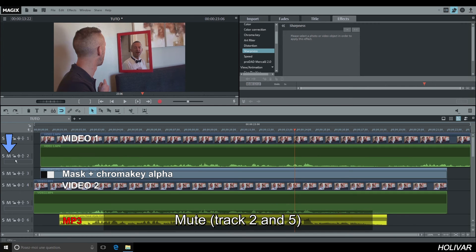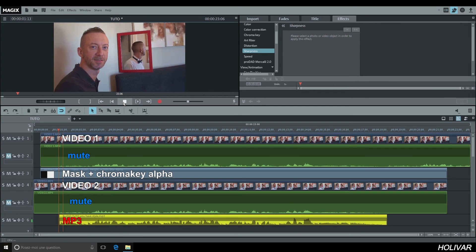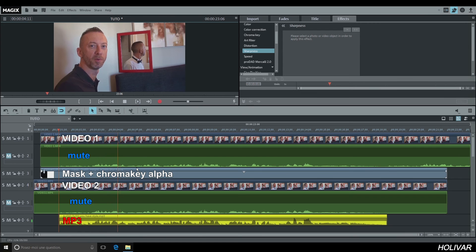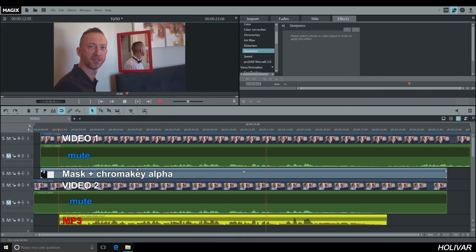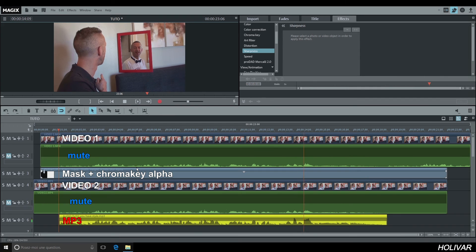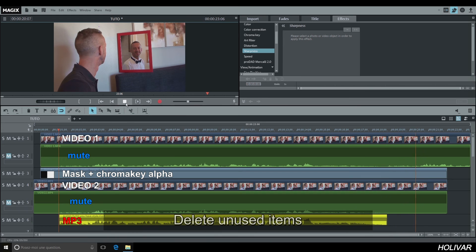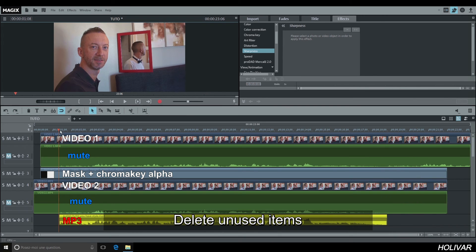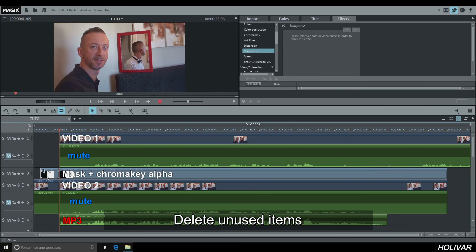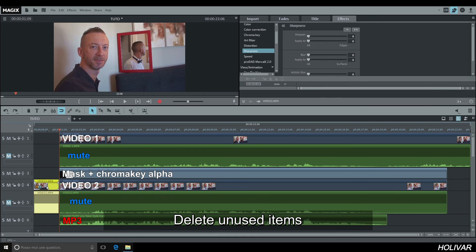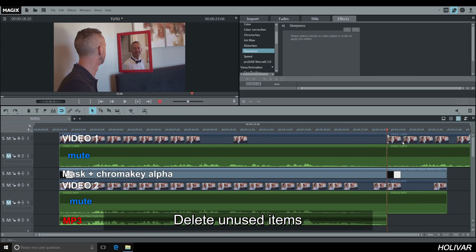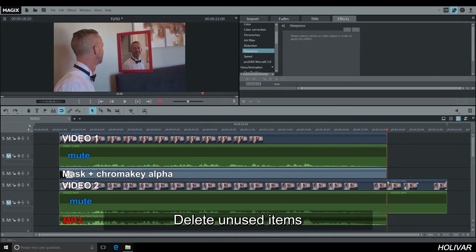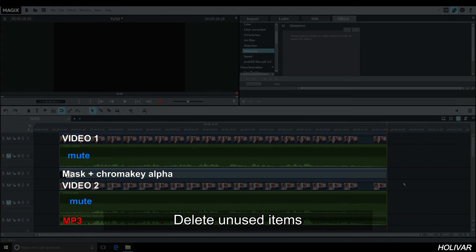Mute track 3 and track 5, you don't need to hear them anymore. Delete the parts you don't need and export your project.